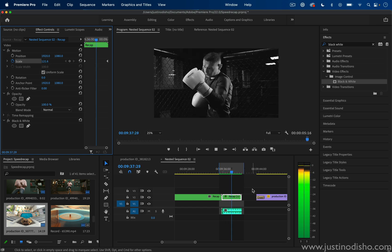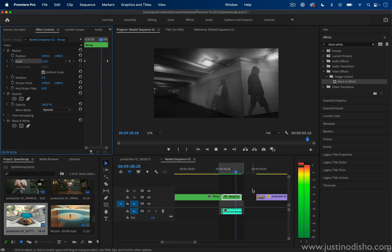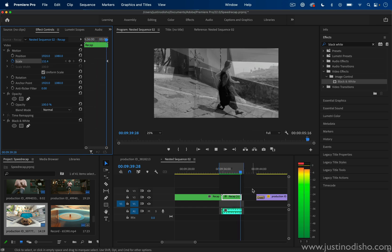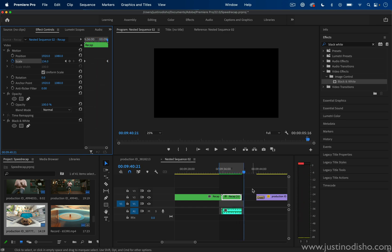My name is Justin Odisho. If you enjoyed this video, you can check out hundreds more for free in the playlist on my YouTube channel and subscribe to stay tuned for all of my future videos. Thank you so much for watching, and I'll see you in the next video.